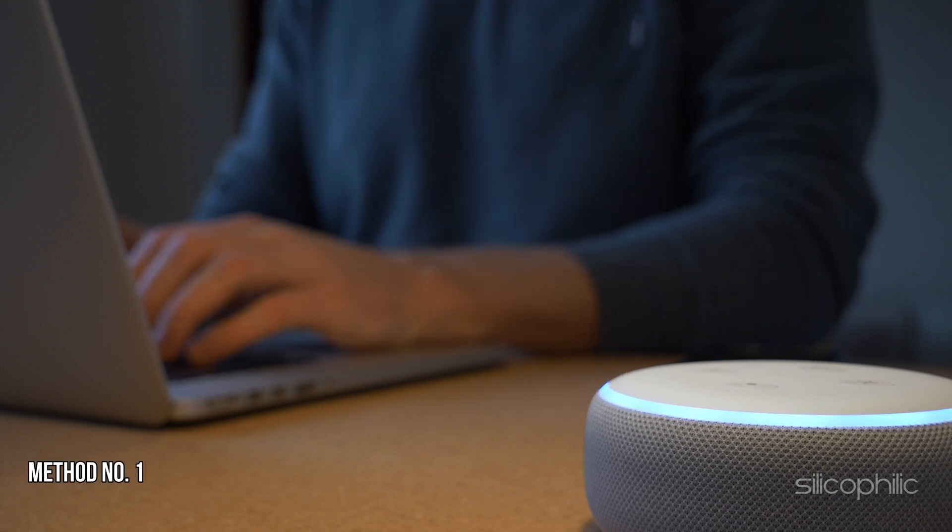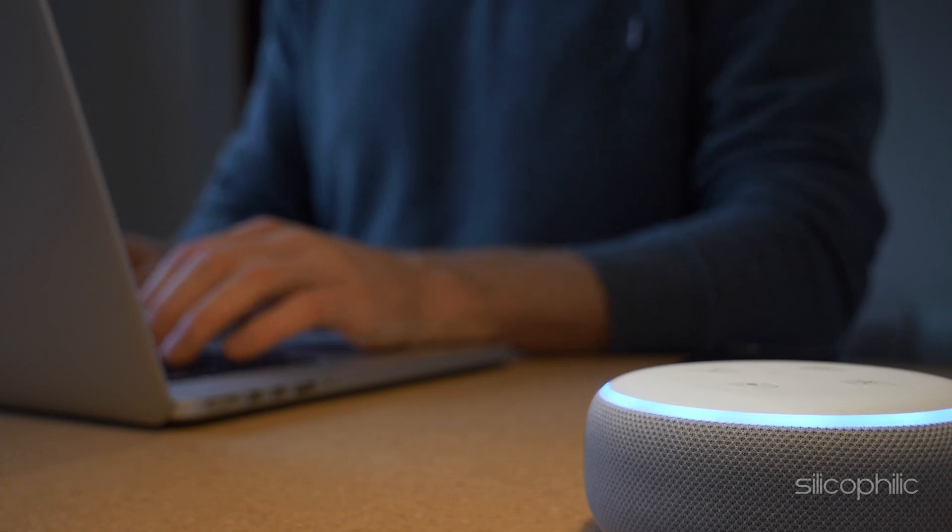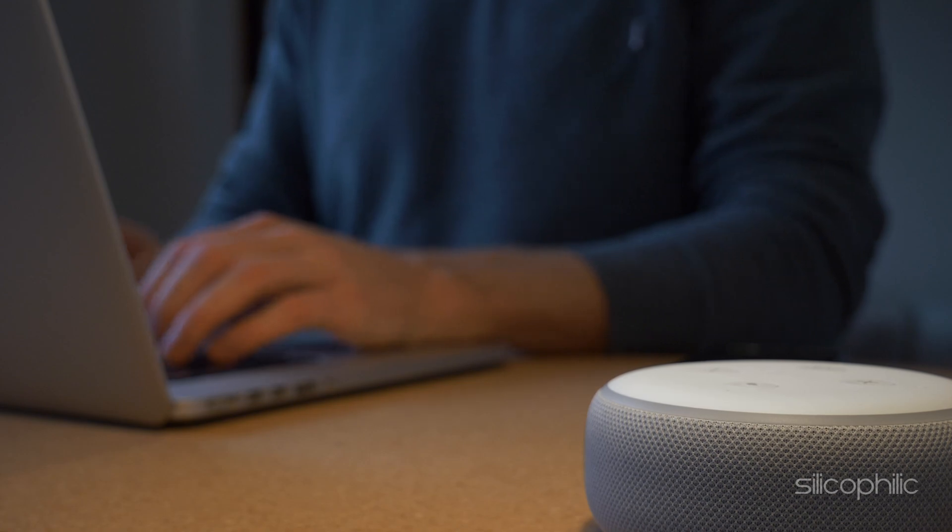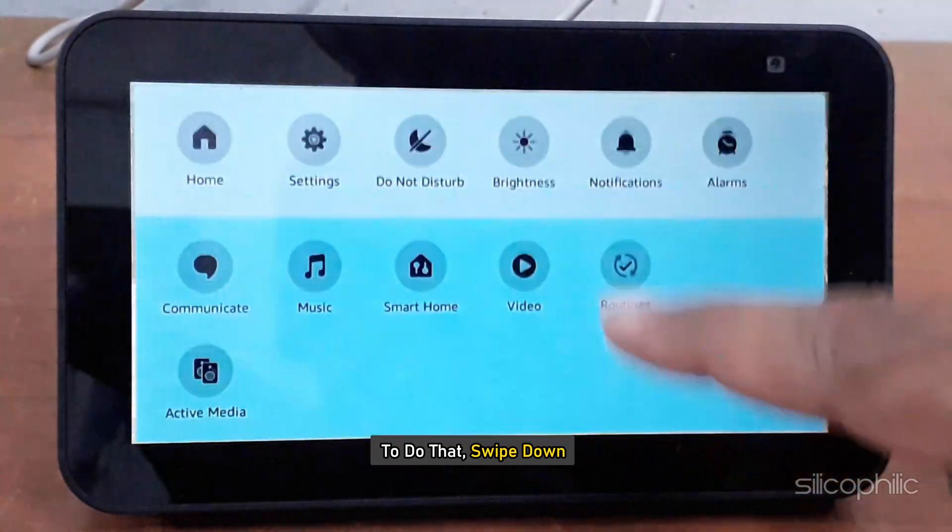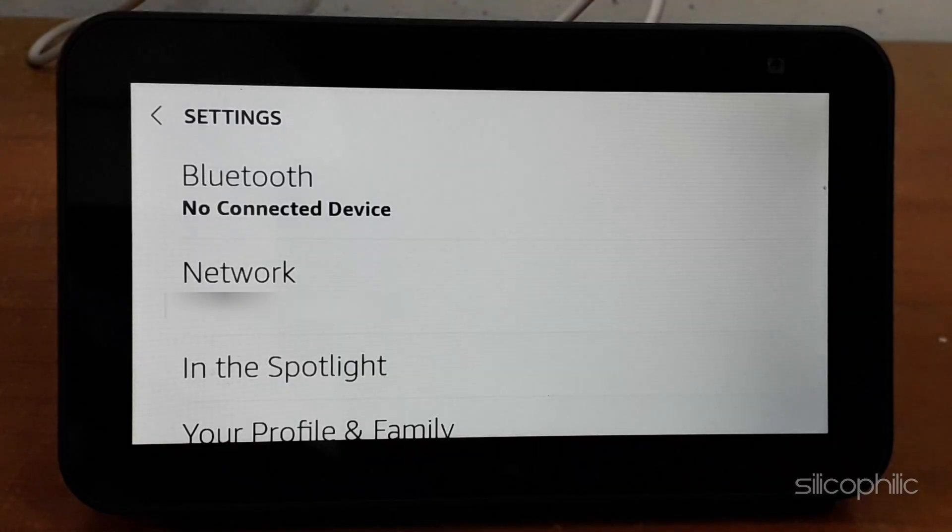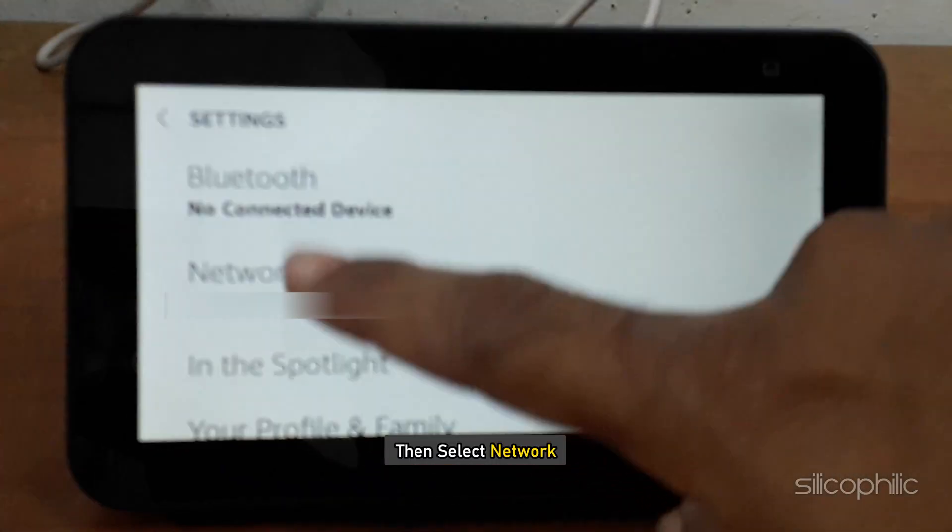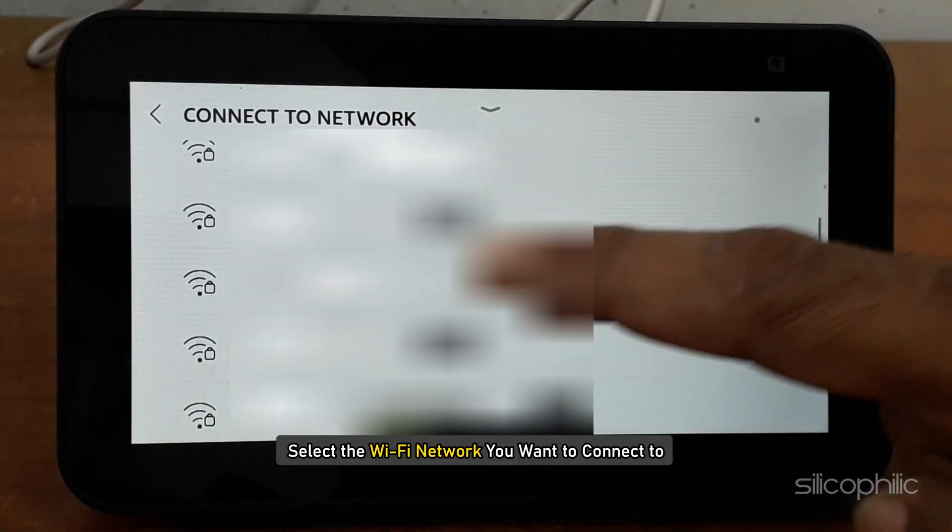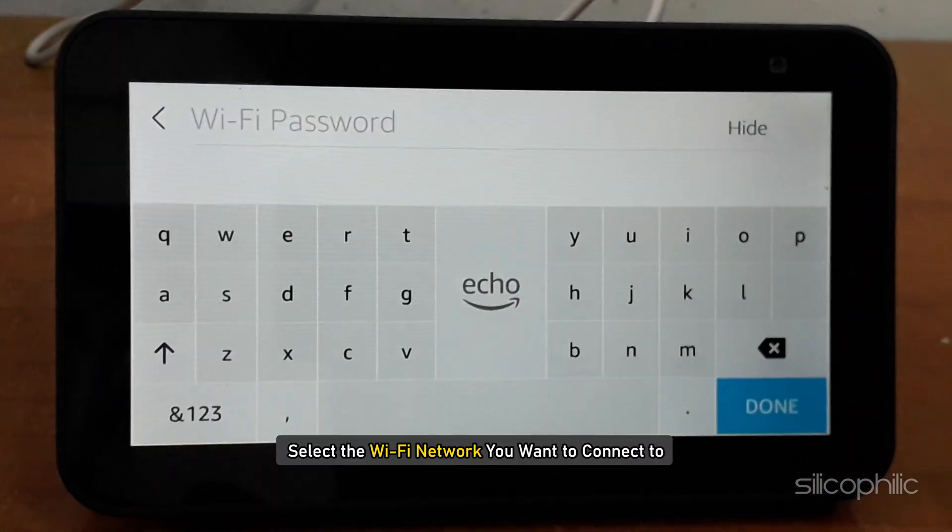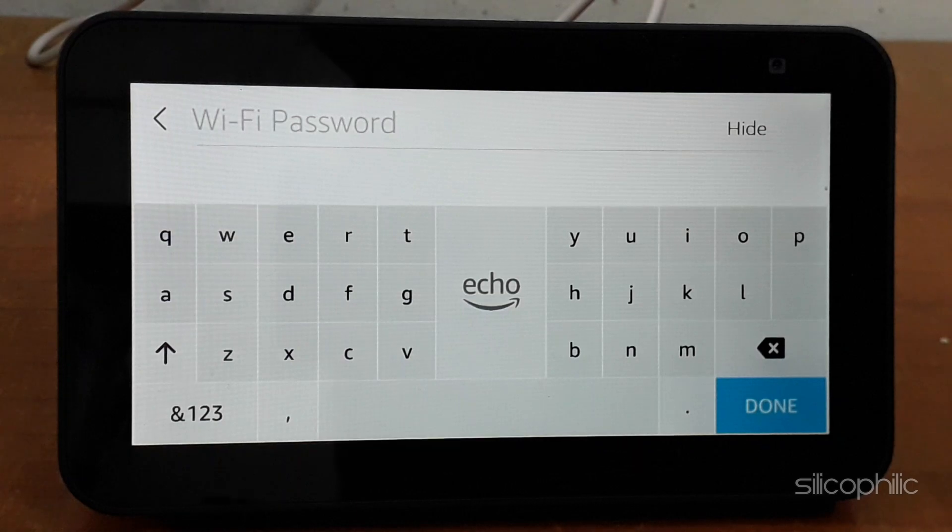Method 1: Connect via Settings. You can connect Amazon Echo Show to Wi-Fi via Settings. To do that, swipe down and select Settings. Then select Network. Next, select the Wi-Fi network you want to connect to. Follow as shown to connect to the Wi-Fi.